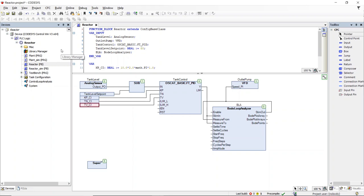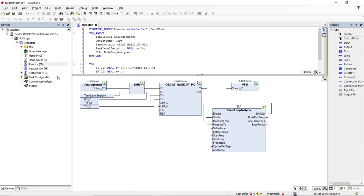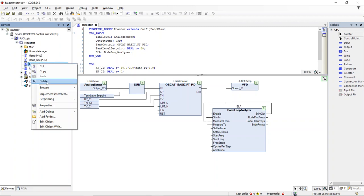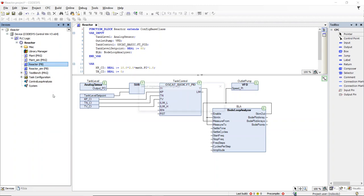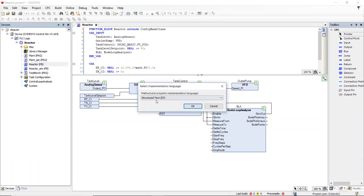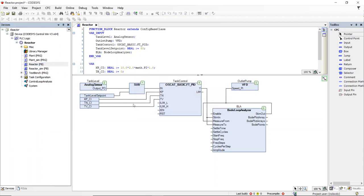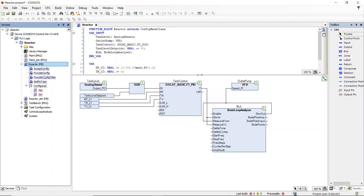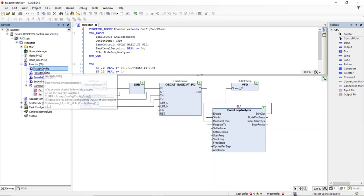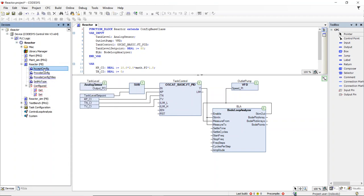The next step is to implement the interfaces which are specified in the base class. CodeSys makes this easy with the right click implement interfaces. We need to implement four interfaces.